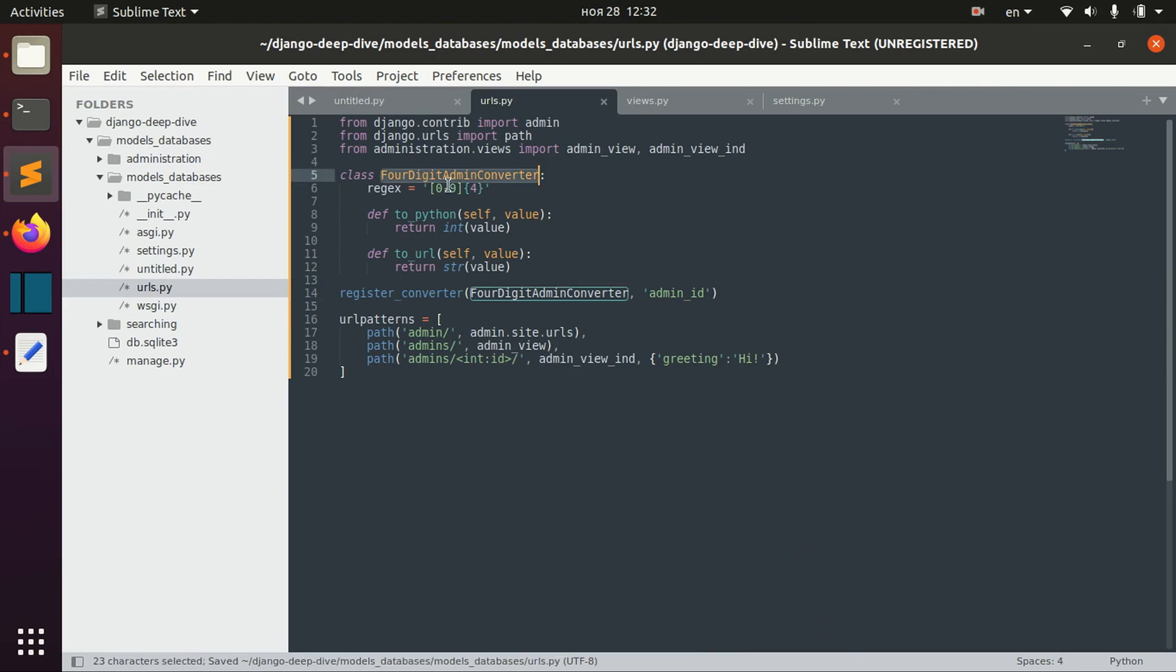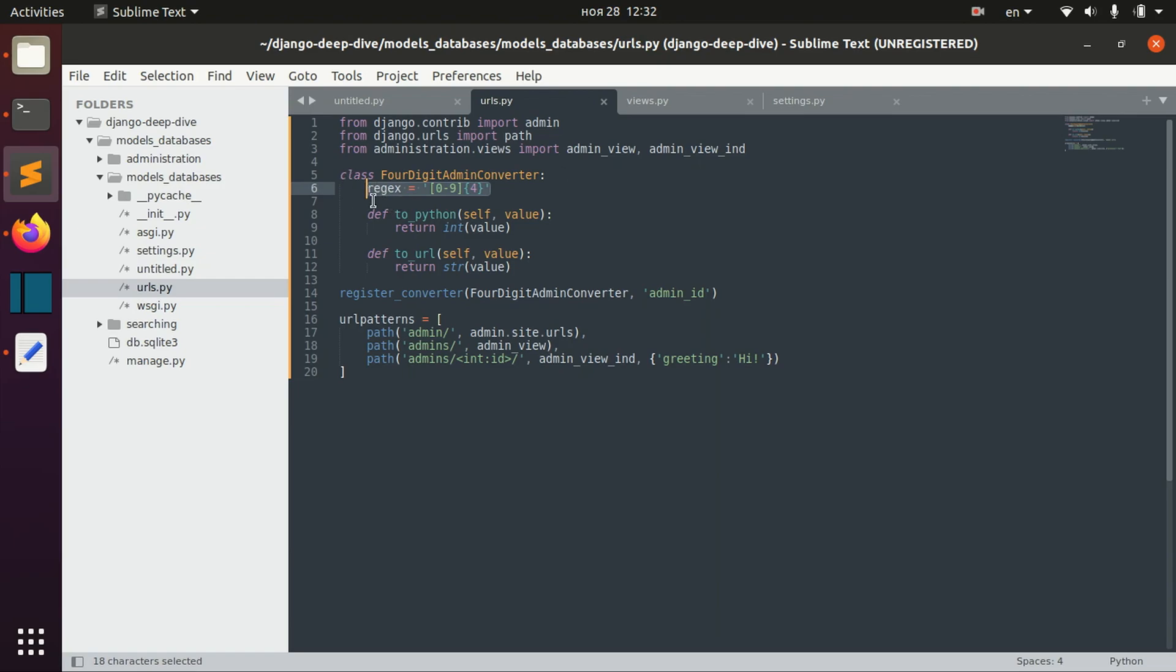It's called four-digit admin converter. Here we define our regex regular expression, which is four digits.